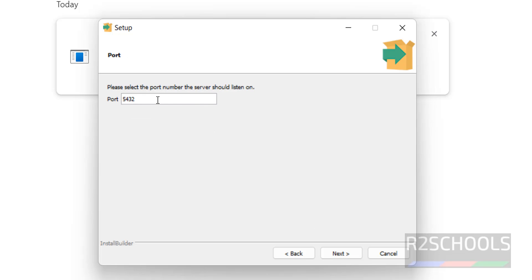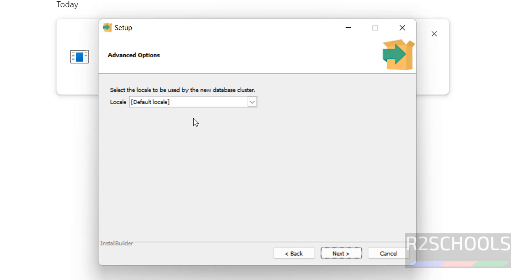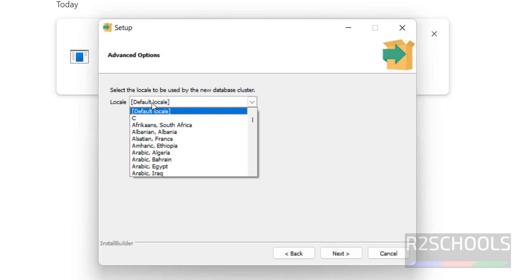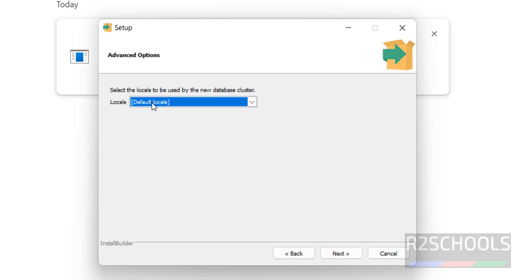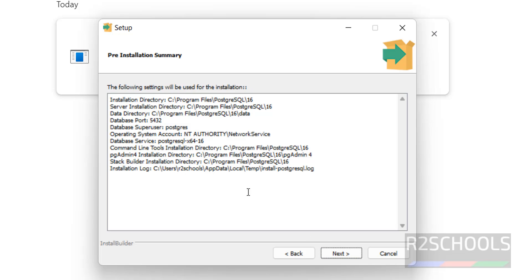See, the default port for PostgreSQL server is 5432. If this is already in use, you have to provide a different port number. Then click on next. Local settings, that is, I am going with default one. Click on next.